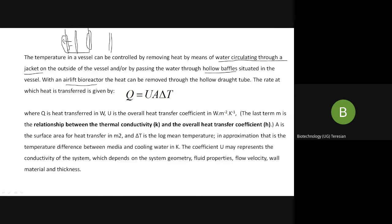In airlift bioreactors there are draft tubes (d-r-a-f-t) — through which you can circulate water, because this is a hollow tube. In airlift bioreactors we don't use impellers, therefore they are called pneumatic bioreactors — there is no mechanical agitation. So the heat generated in those bioreactors is comparatively less. If heat is still generated, it can be removed using the hollow draft tube.